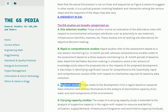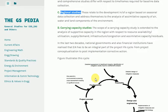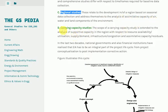C) Regional Studies: These relate to the development of a region, based on seasonal data collection, and address themselves to the analysis of the assimilative capacity of air, water, and land components of the environment.